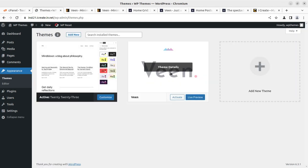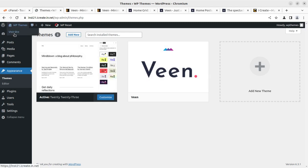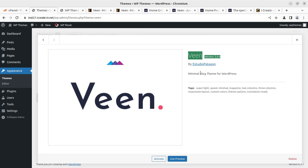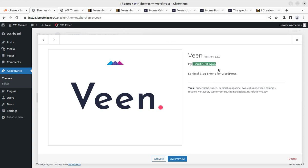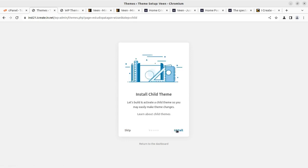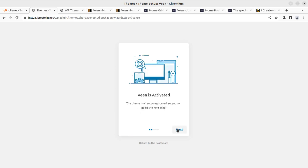So we can go to the theme page. Veen is here along with the default theme, and currently our website is looking like this with the default theme. We are now going to activate Veen — I am using version 2.6.0, the latest version of Veen WordPress theme by Studio Patagon. You can buy the theme at Envato Market. Once activated, we have this setup wizard — it is also again a simple process. We can follow the on-screen instructions and proceed. We can install the child theme, however if you are not going to make any changes at code level, you can skip installing the child theme — it is totally up to you. Veen is now activated and we can proceed further.